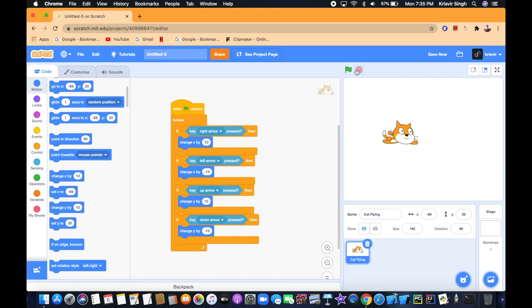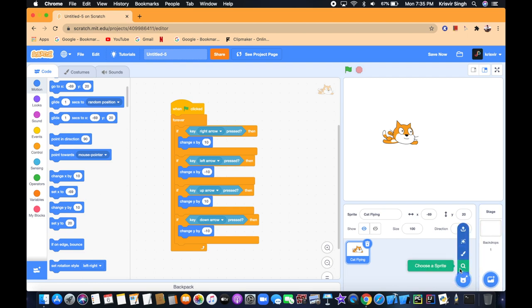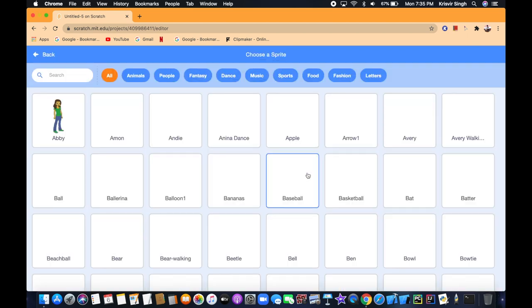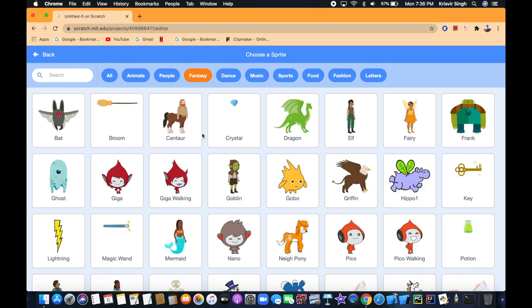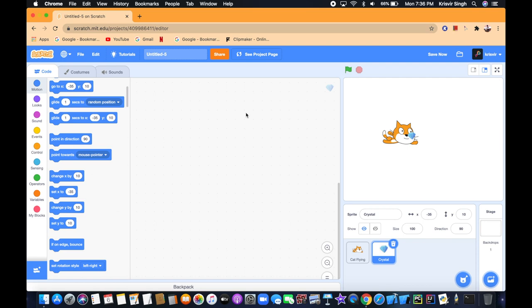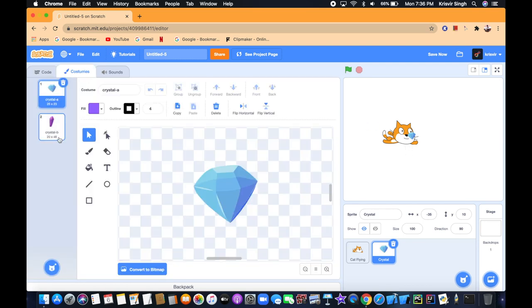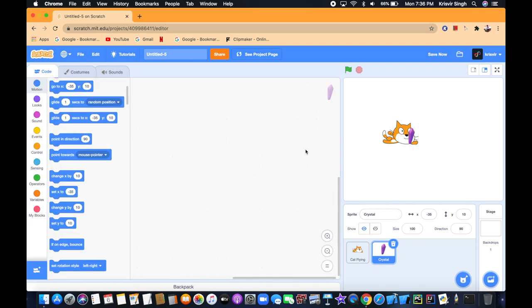Now we want to add a collectible sprite. We're going to choose another sprite. Let's go to Fantasy and choose the Crystal. Set it to Crystal B.